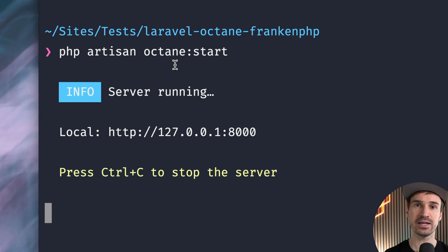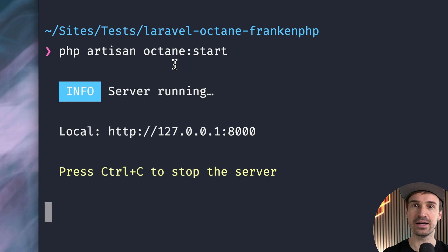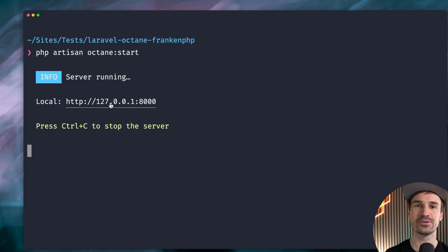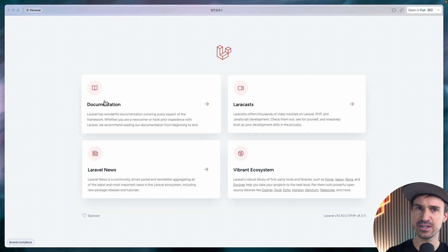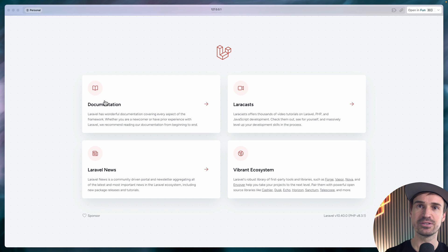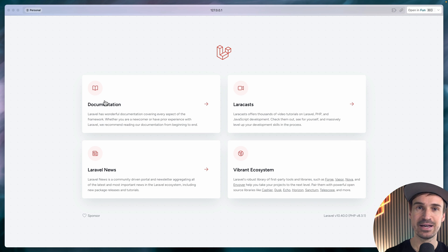Let's do this — and what do we get? A URL! Let's check this out. Here is our application. It's working — that's Laravel's landing page. I'm going to refresh it here a few times. You probably don't see it, but this is already pretty fast.